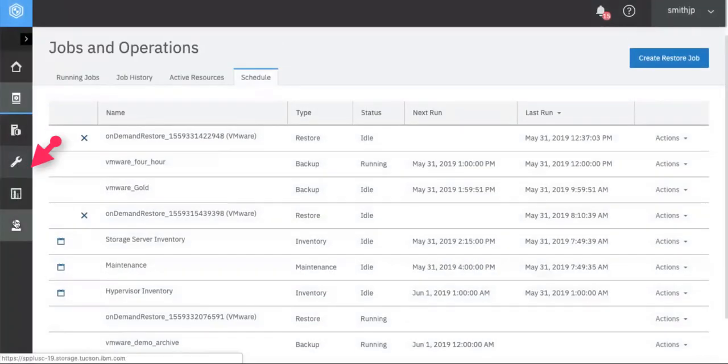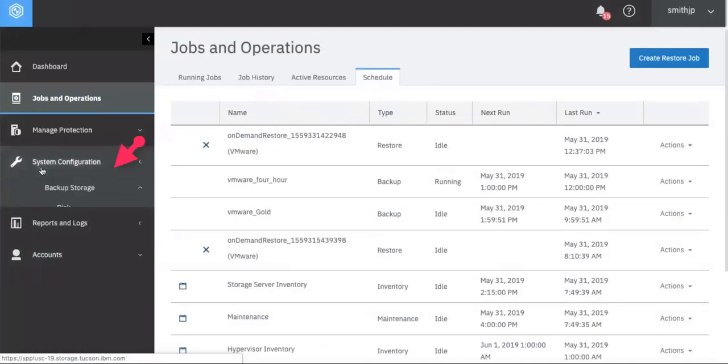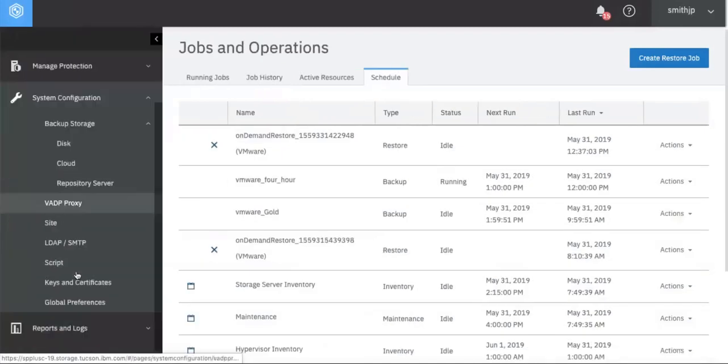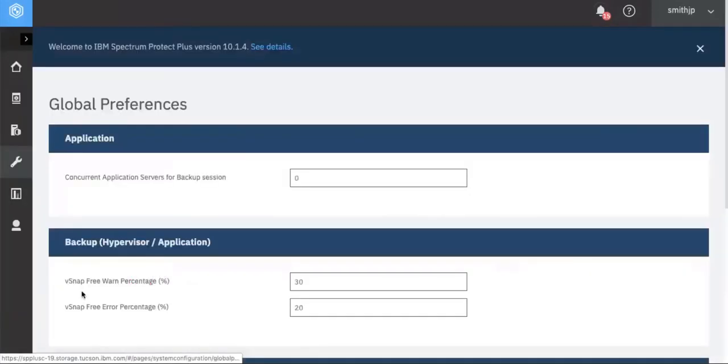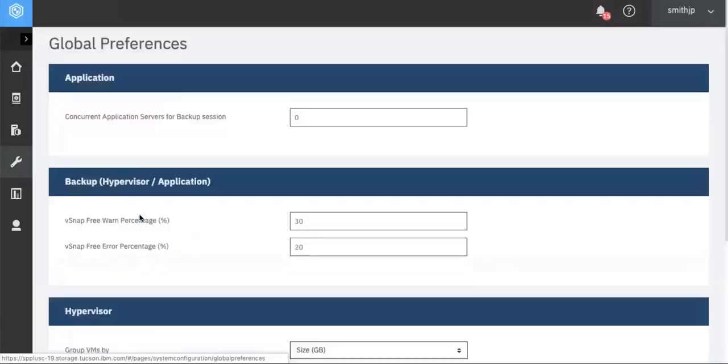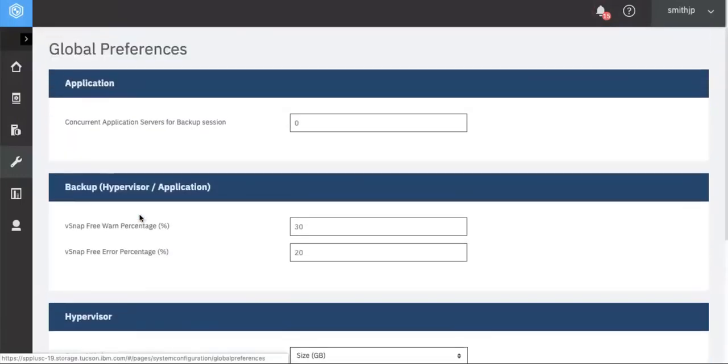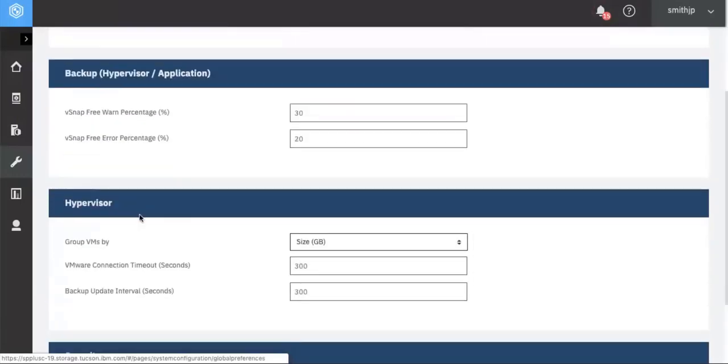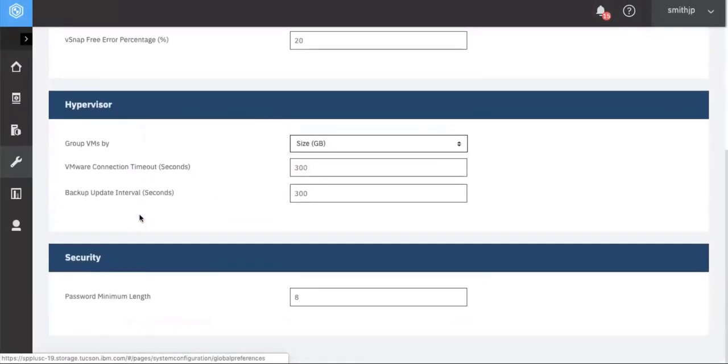System admins can now make changes to the global preferences by simply going into this screen instead of having to edit the property file. Click on the system configuration and global preferences tab on the left hand side. From here you can now make changes to things that are specific about for instance your backups, your hypervisors, your applications, security, password length and things like that. So you can go ahead and make any changes you want here and those will be applied.